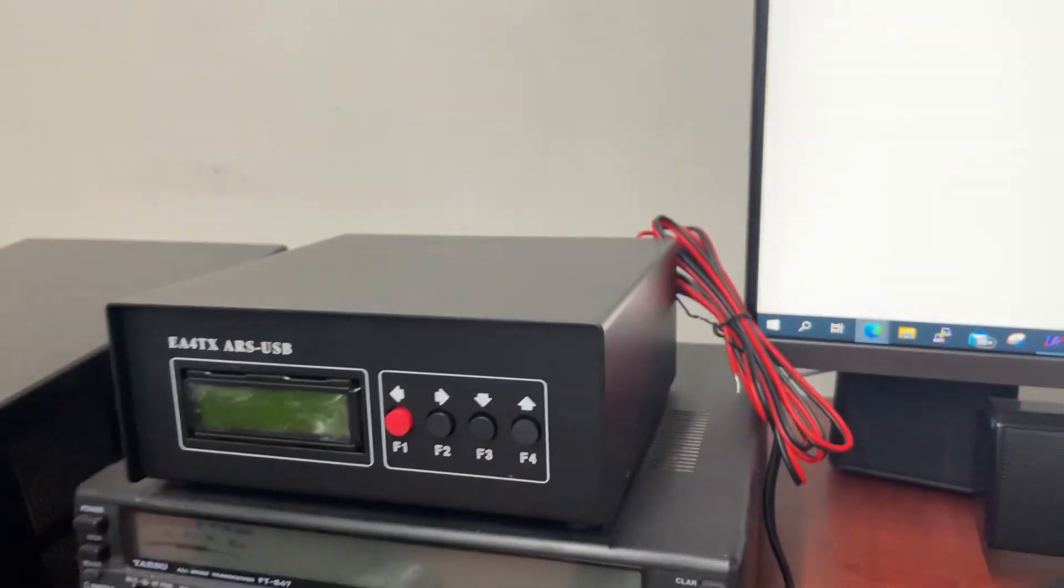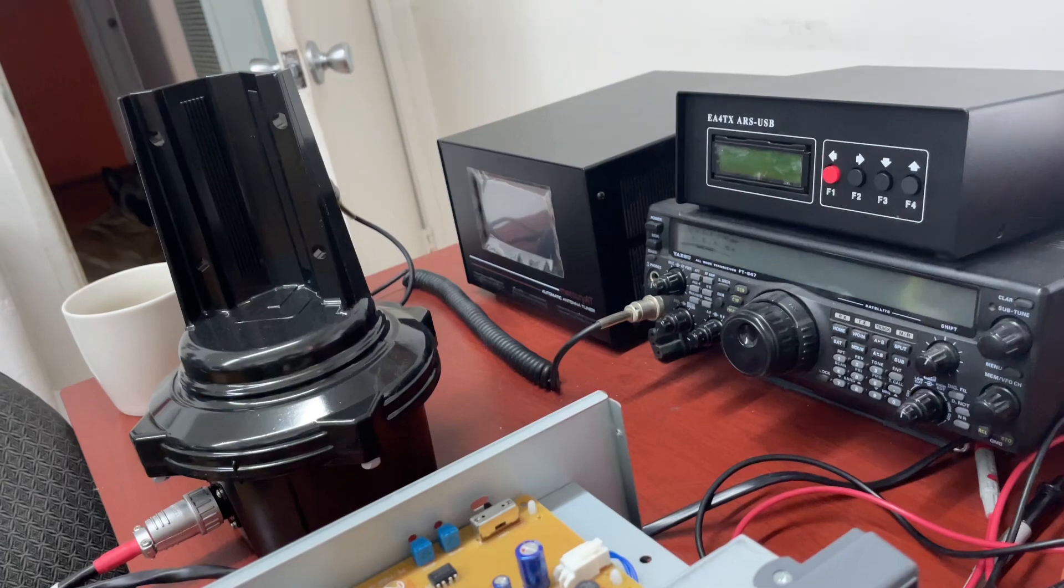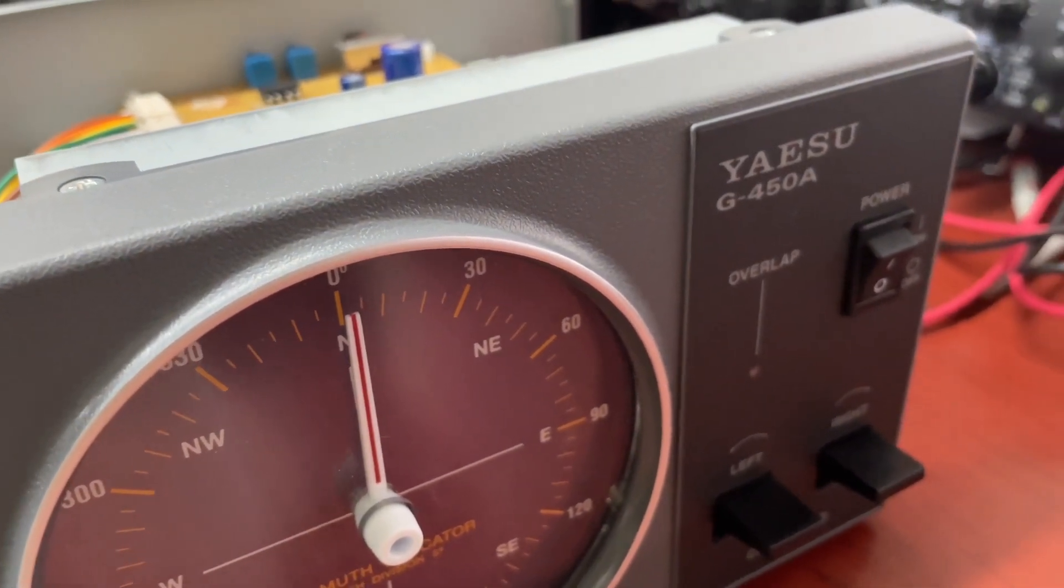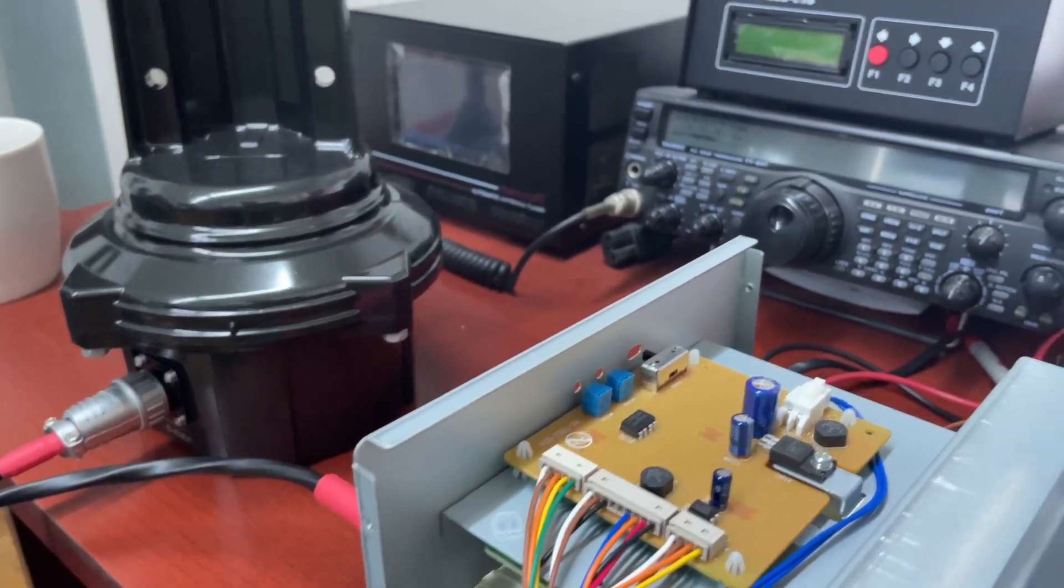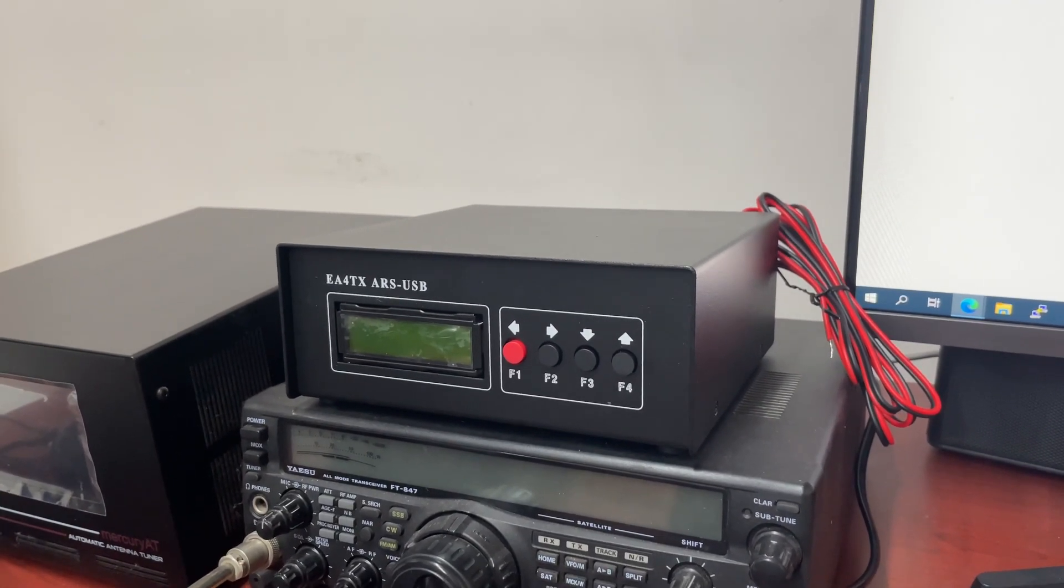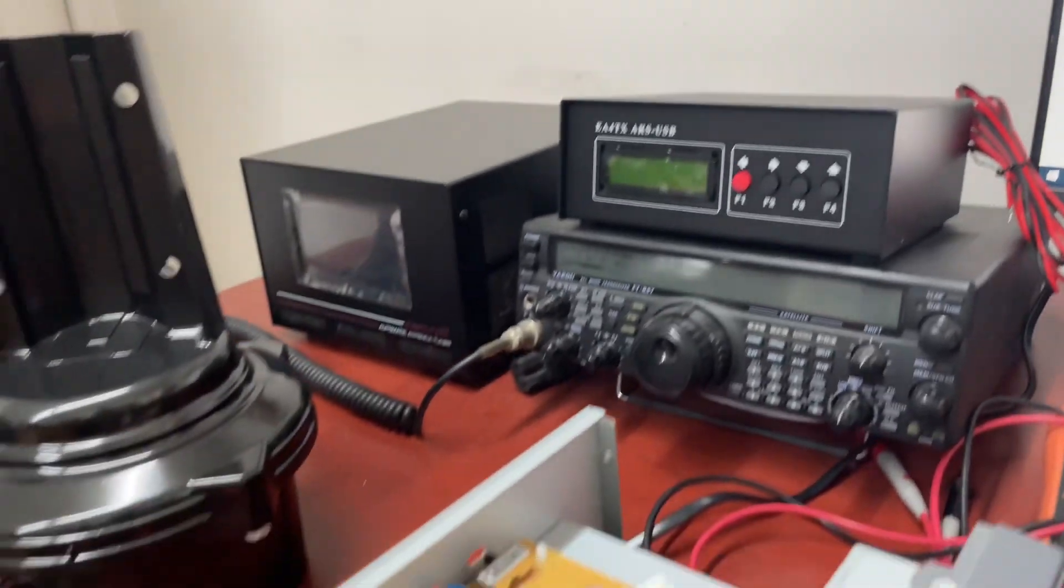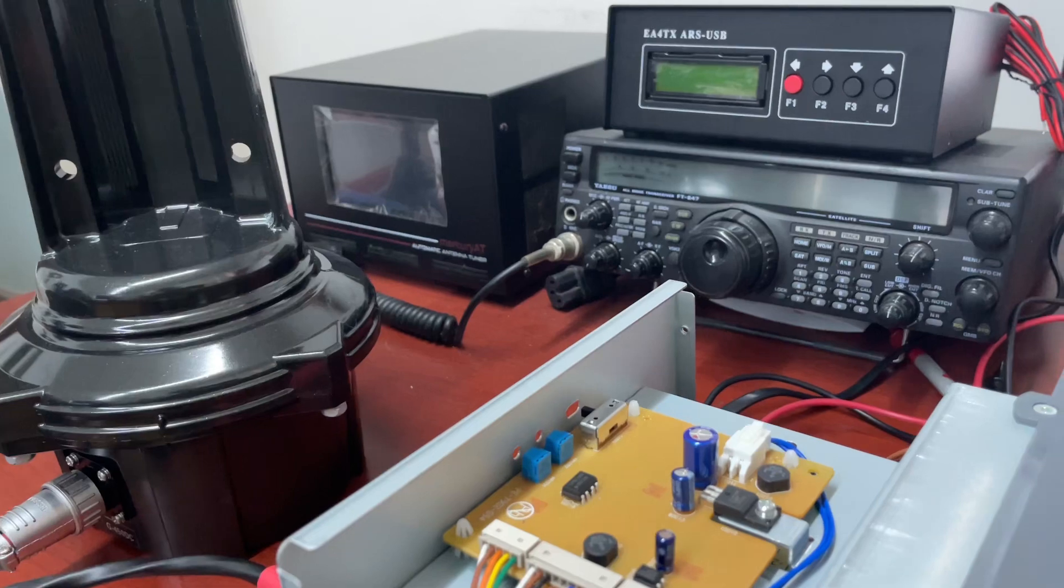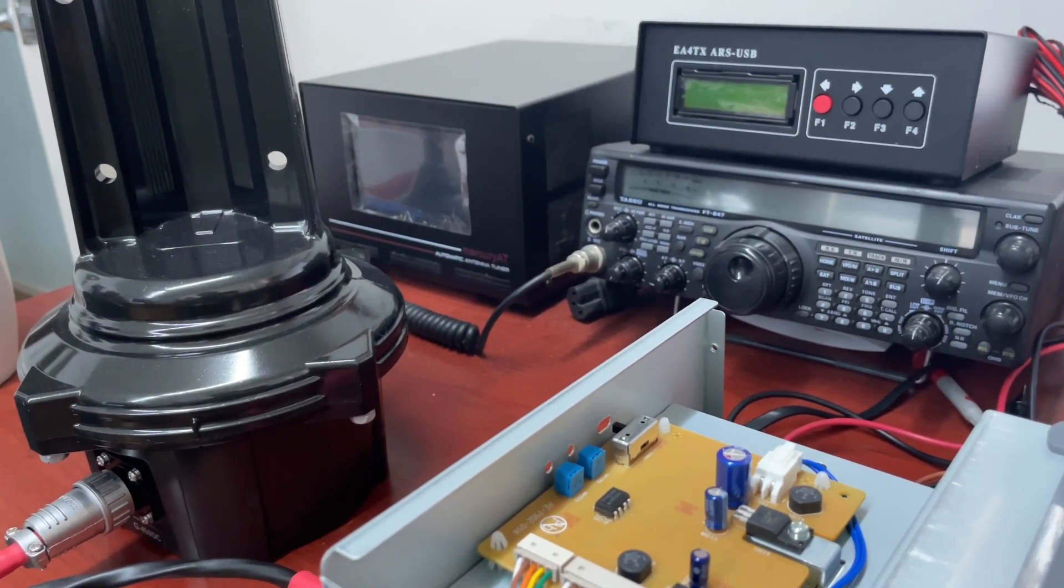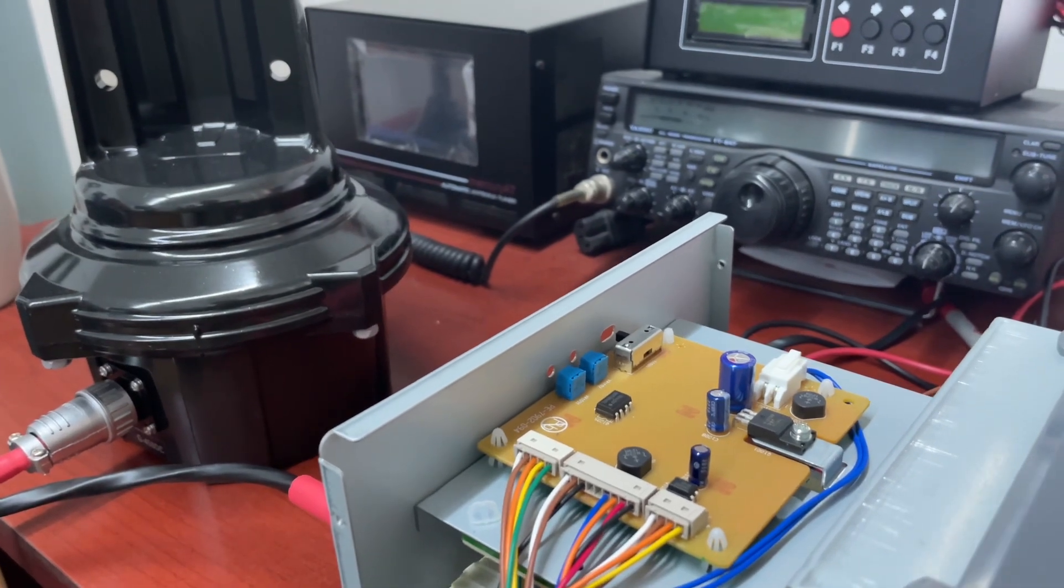This controls the rotator, and in this instance I'm using a Yaesu G-450A DC. That's the actual model. What this does is I want to control the rotator using the computer and remotely control it here in California. I'm going to send this setup to the Philippines so that I can, once I get the comet rotatable dipole up on the mast with this rotator, I'll be able to rotate it remotely here in California.